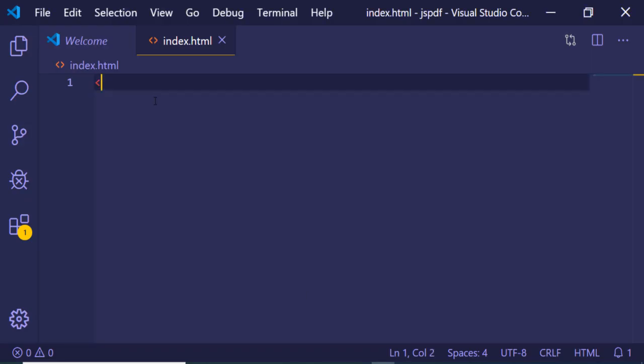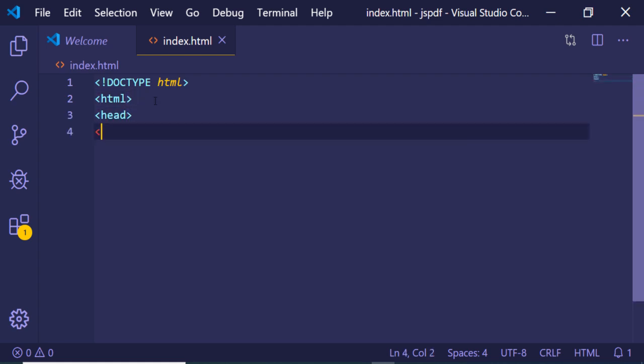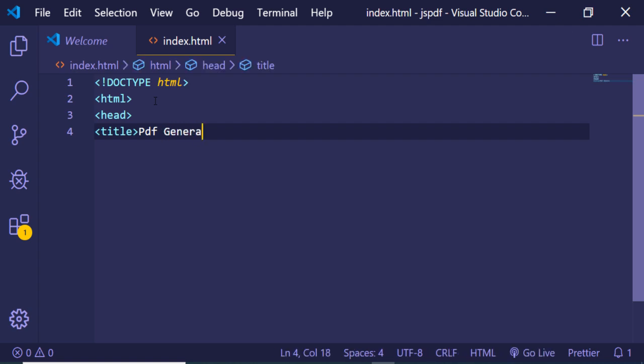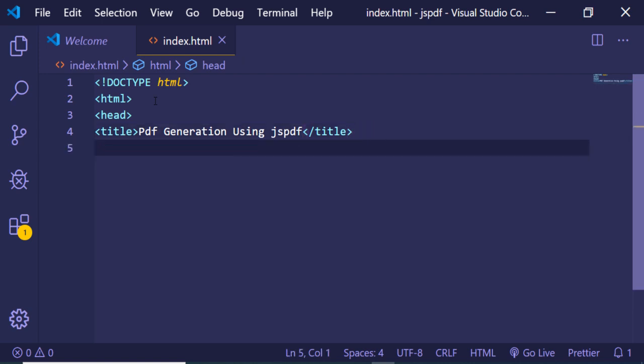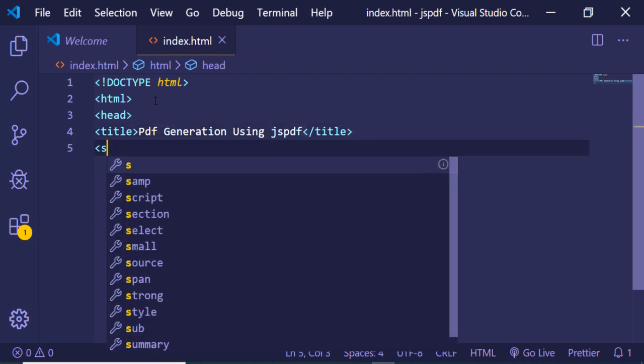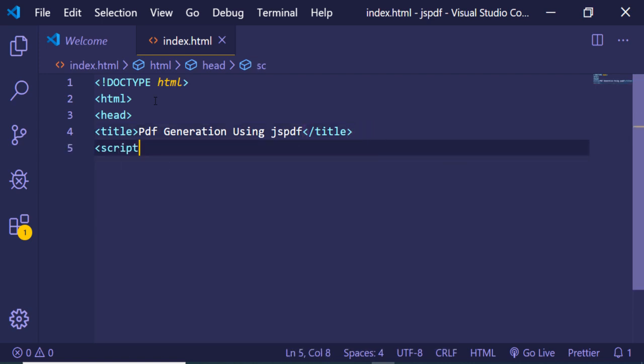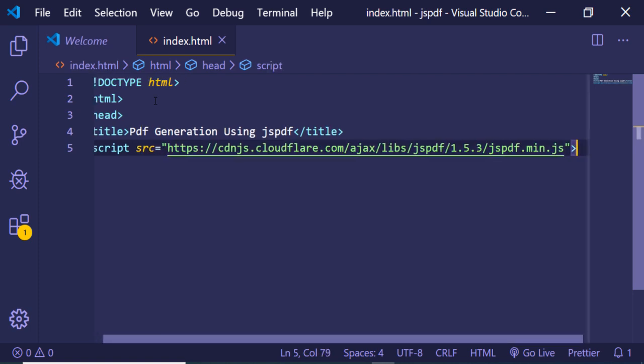need to construct a basic HTML document. Make a simple HTML document here, give it a title PDF generation using JSPDF, and after that make a script tag with source equal to the specified link here.